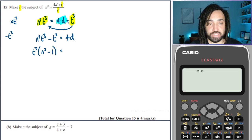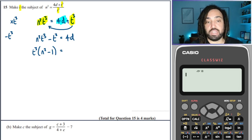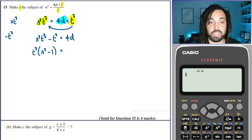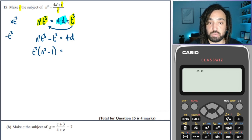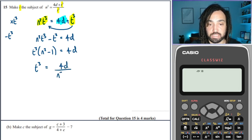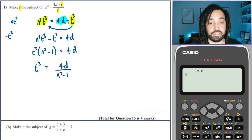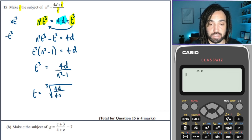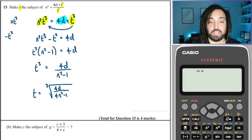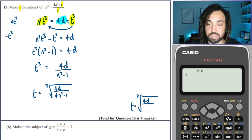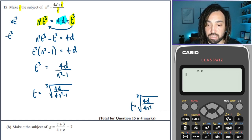When the variable occurs twice we need to factorise. We get T³(N² minus 1) — a lot of students make a mistake thinking the T³ just vanishes, but of course it has to be represented inside the bracket as 1. Then we divide through by that factor of N² minus 1. The final step is to remove the cubing by taking the cube root. So T is equal to the cube root of 4D over N² minus 1, making sure the cube root sign covers the whole fraction.